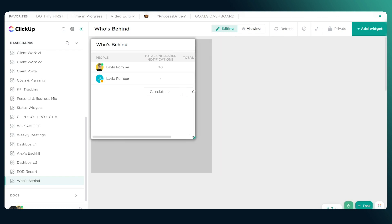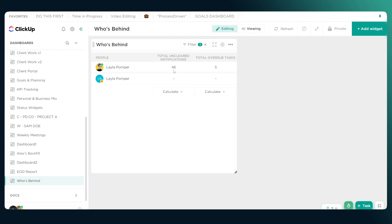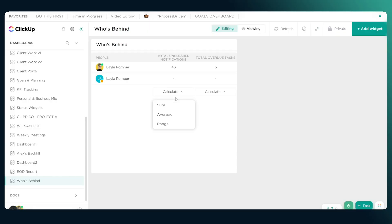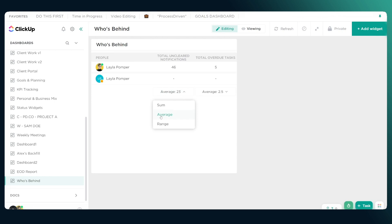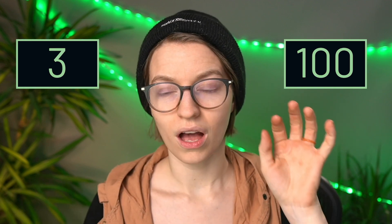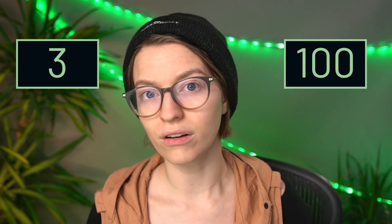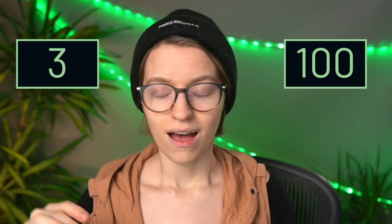In this demo account, we can see 46 uncleared notifications and five overdue tasks for one user. Is that a lot or a little? What I look for first is who is above and below the average — anyone that really jumps off the average is someone to keep an eye on. The numbers I would keep in mind are 100 and 3: 100 uncleared notifications as the upper limit and three overdue tasks as the upper limit. We'll talk about each of these individually as to why they're problematic at those levels.